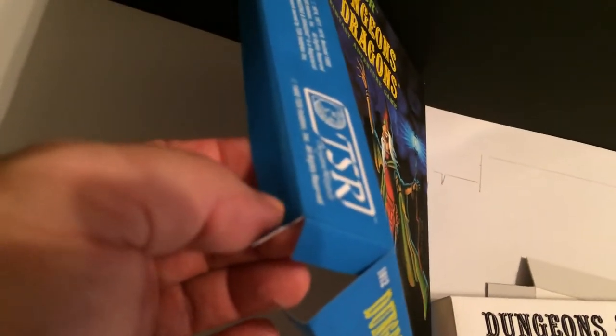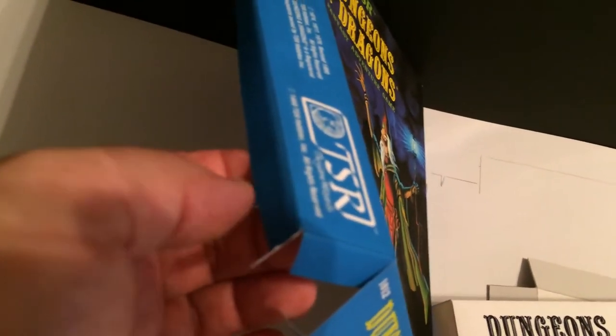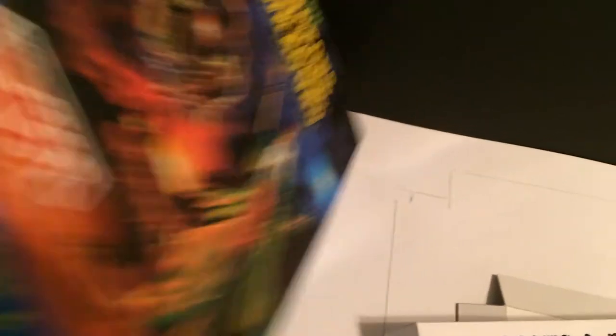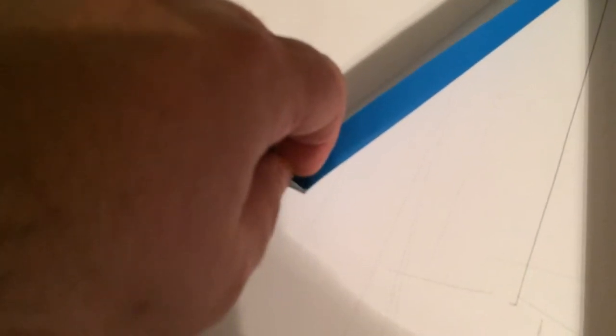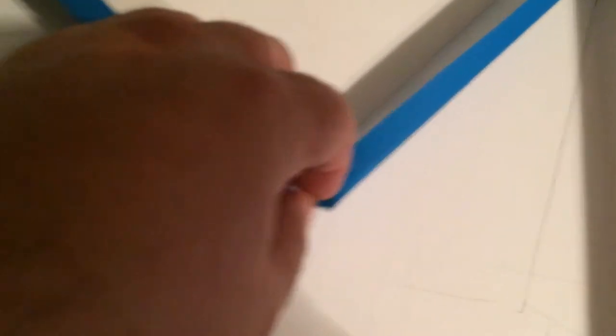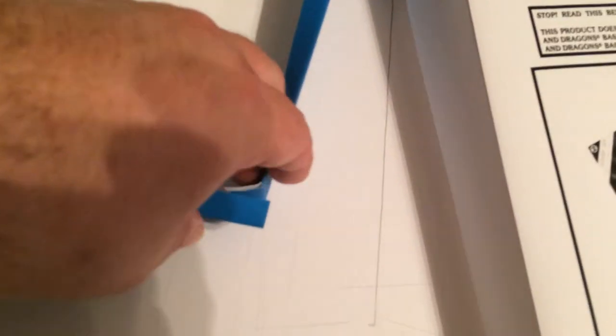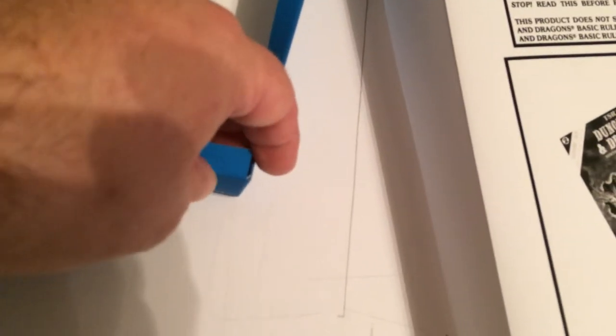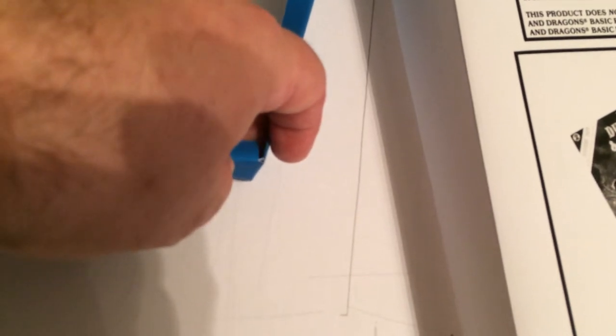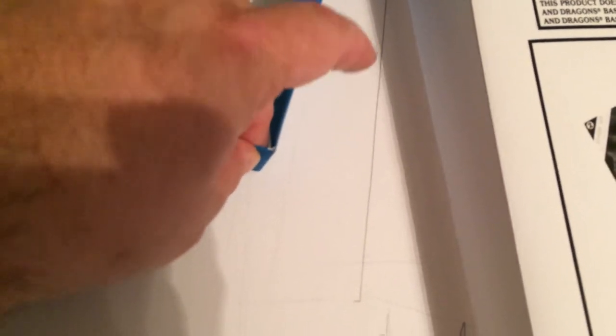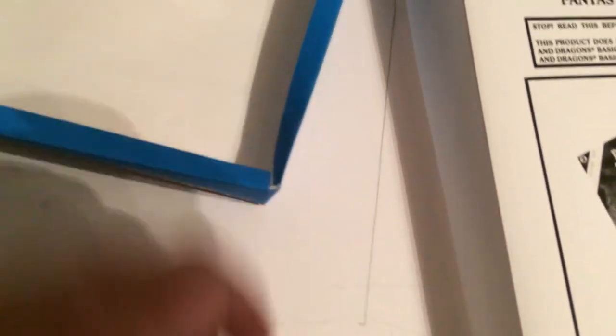The sides get done first. You wrap this around the edge, you tuck the top down and under like so, and the top comes up and around like so.